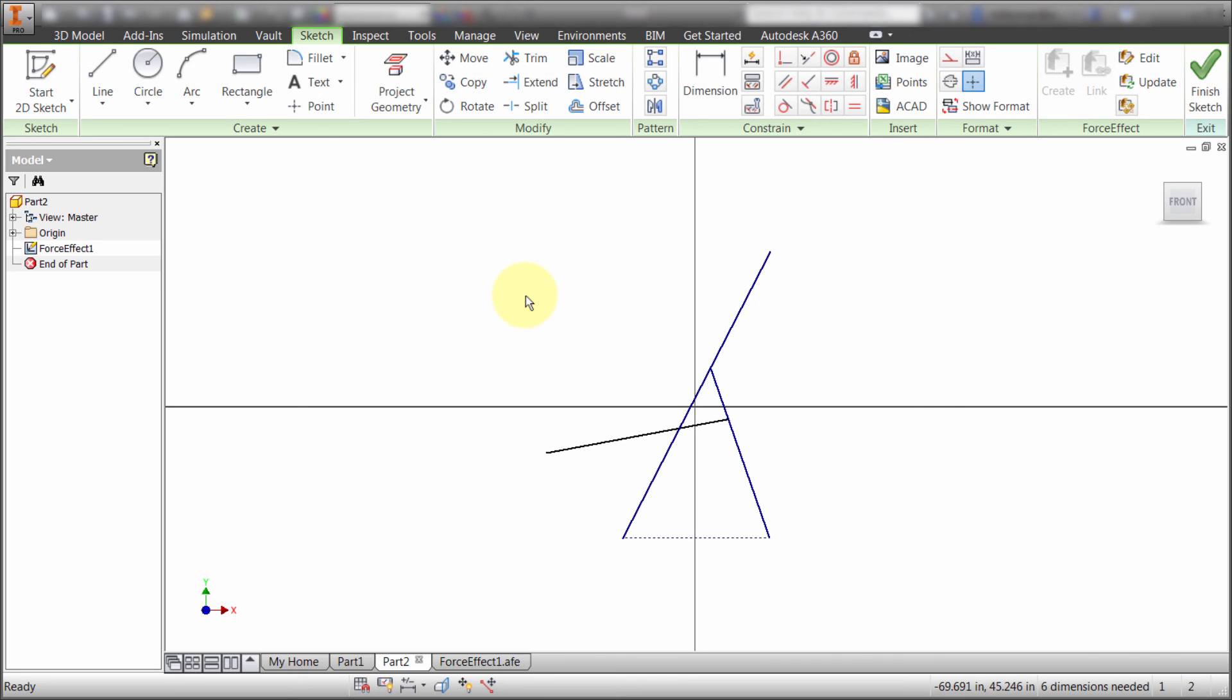So there you have it. That's the Force Effect integration within Inventor 2016 R2.